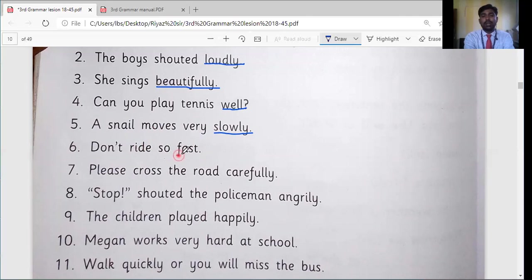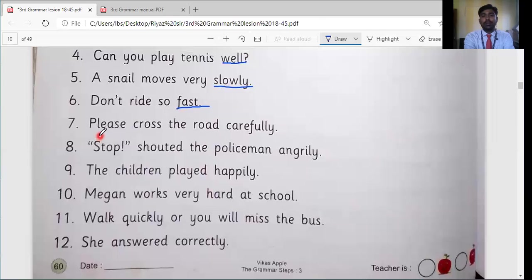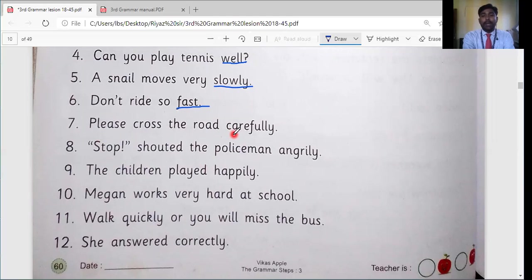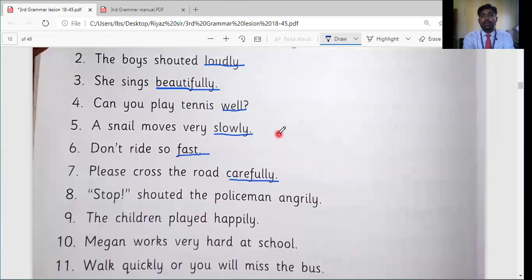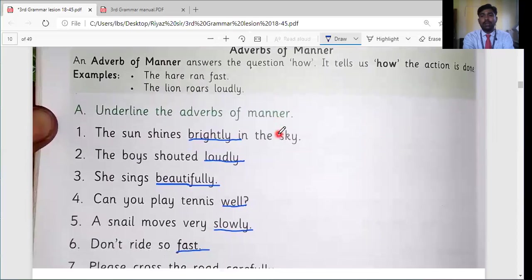Sixth sentence: don't write so fast — the action word is 'write', the adverb is 'fast', so we underline 'fast'. Seventh sentence: please cross the road carefully — we have to cross the road, but how? Carefully. So 'carefully' is our answer. I hope you understand how to identify and underline adverbs of manner.